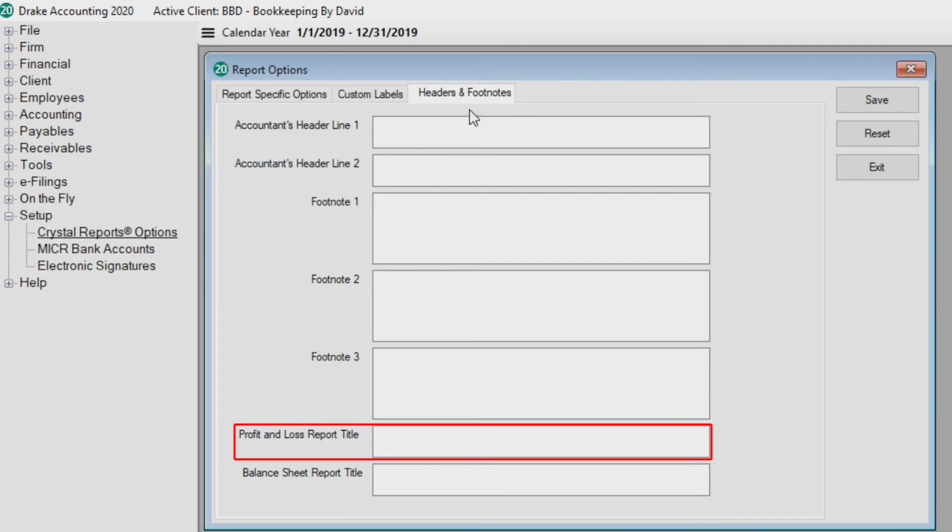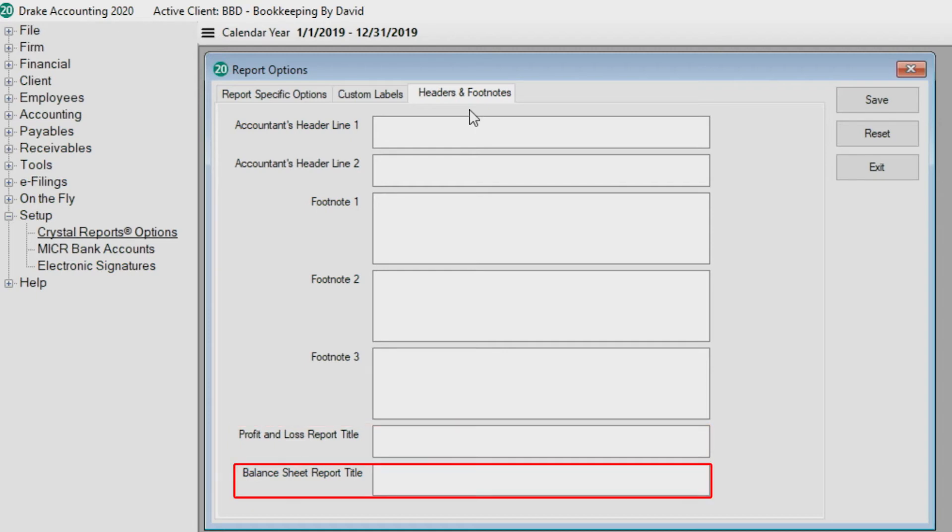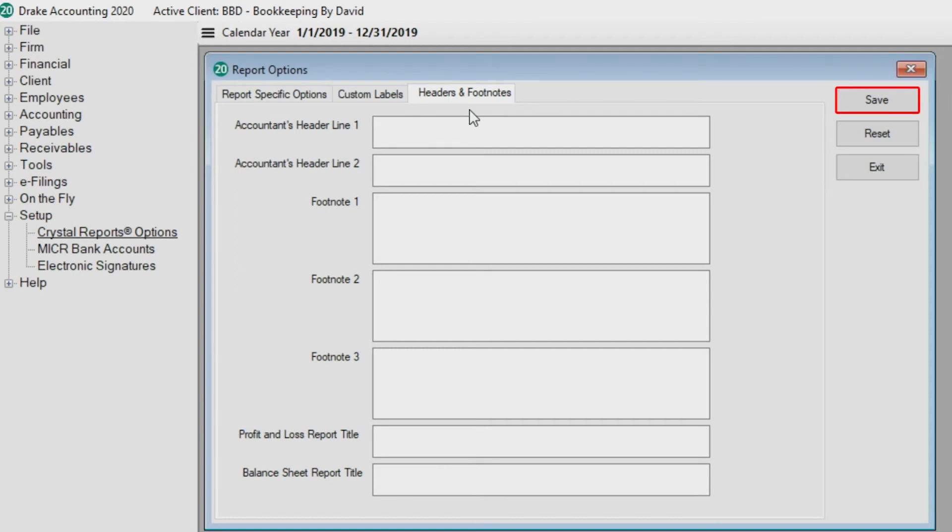Enter profit and loss, as well as balance sheet report titles to appear on those respective reports. Once you have finished making all of your edits on the three tabs, click Save.